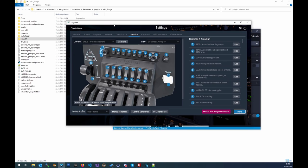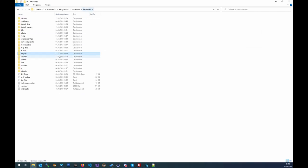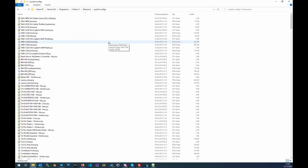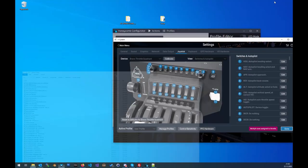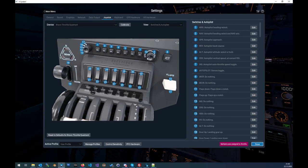When you install the joy files — as shown in the last video, we put them into the X-Plane 11 Resources/joystick configs folder — you should see them appear here. When you click on this profile you can see things are already saved, for example autopilot heading select.